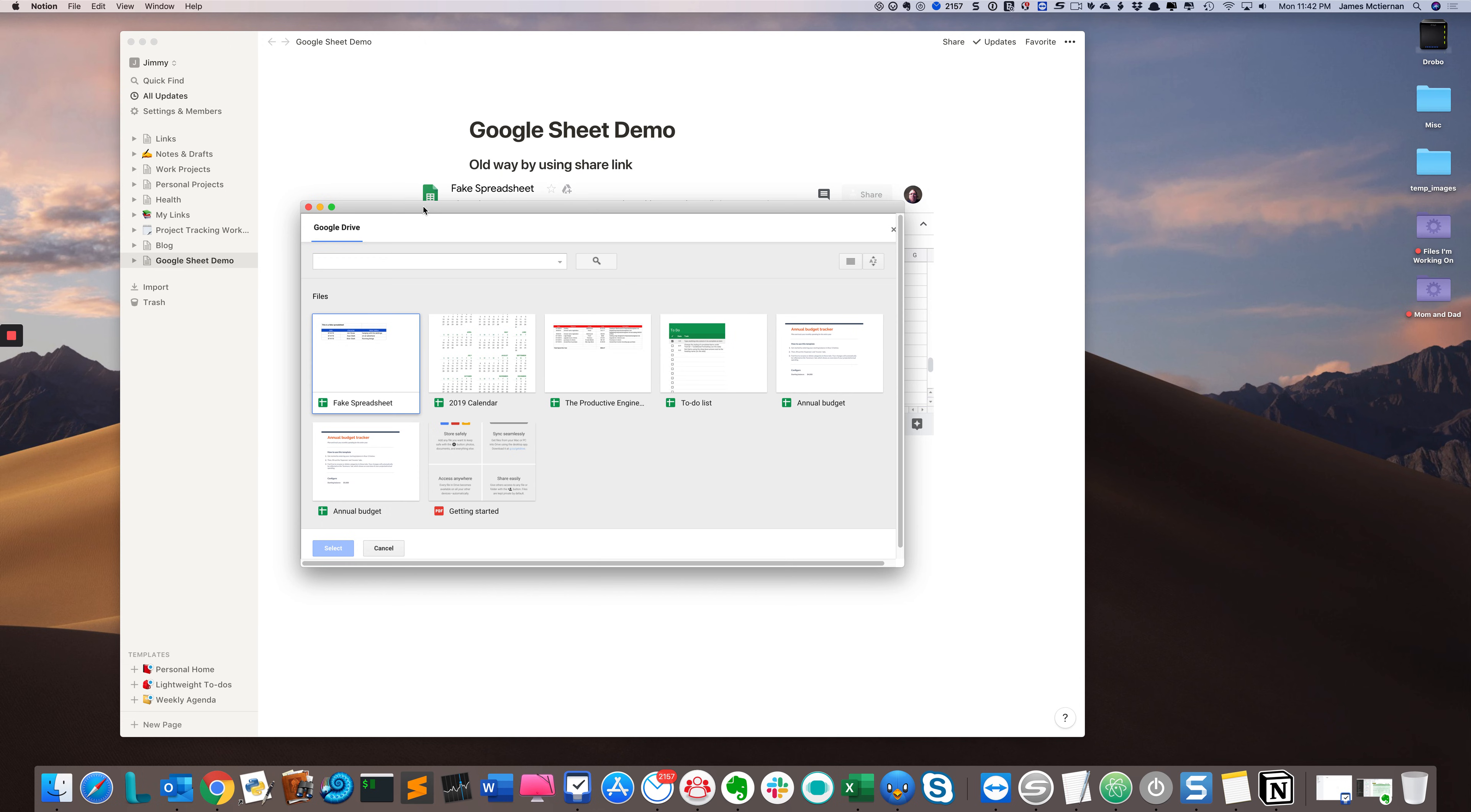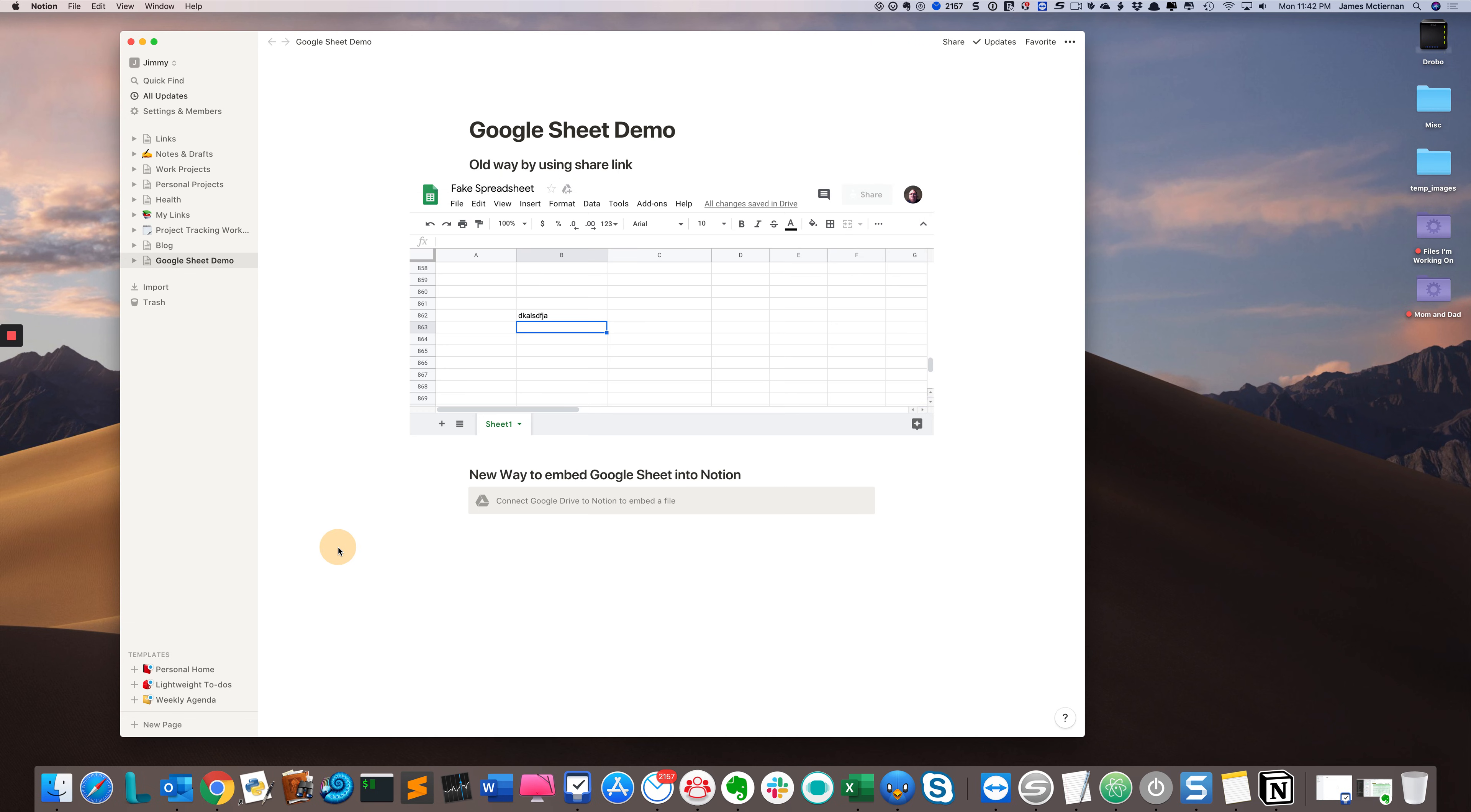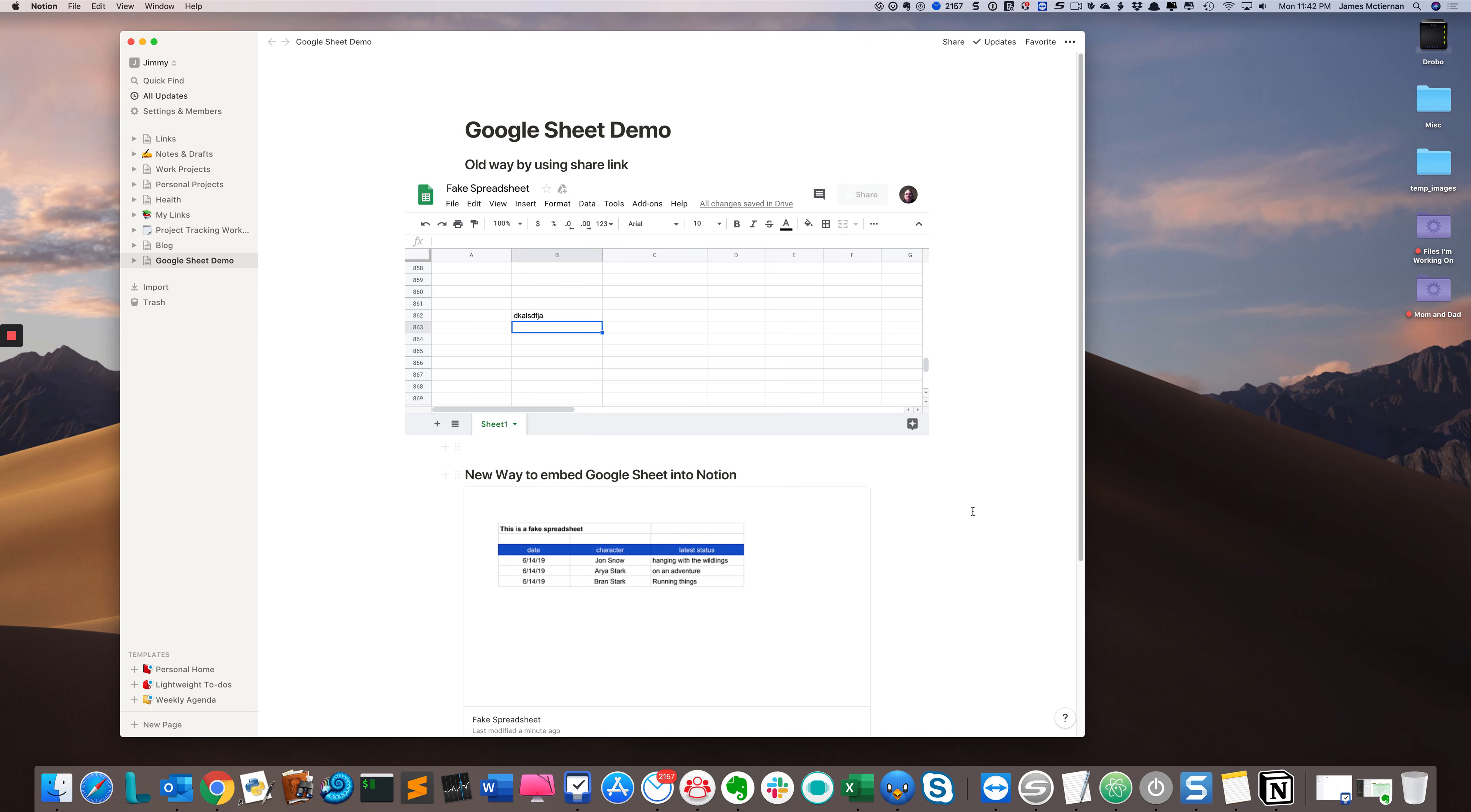it will bring you to basically a menu of all your various spreadsheets as tiles. You click the one you want, hit select, and it will create a rendering of your spreadsheet. Now, this is where it gets a little weird to me.